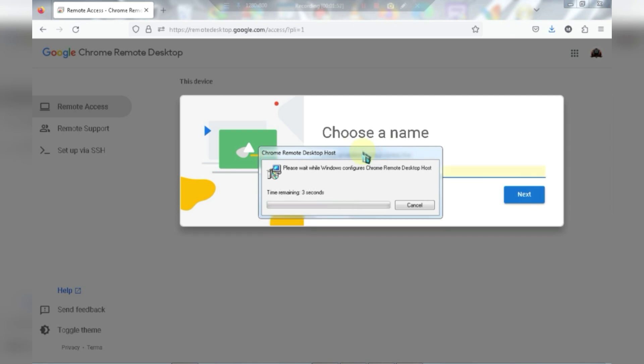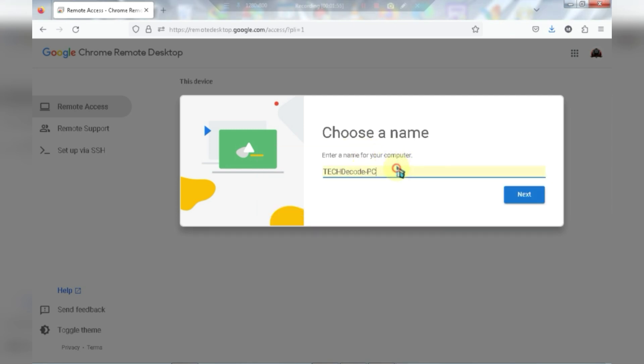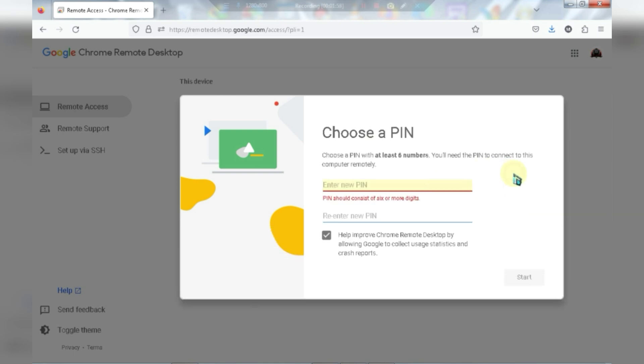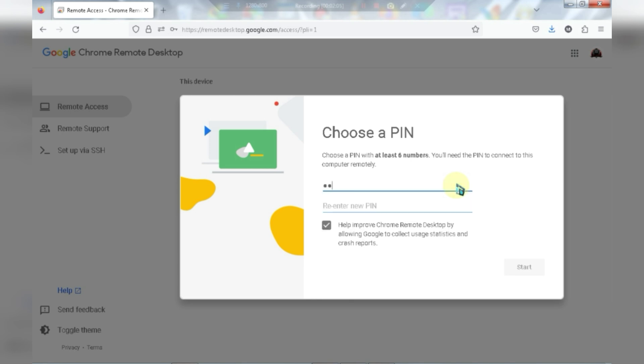As you can see, the software has been successfully installed. Now click on next. This is a crucial step. Here you need to enter a random PIN code and you should remember this PIN code because you'll need to enter it on your mobile later.